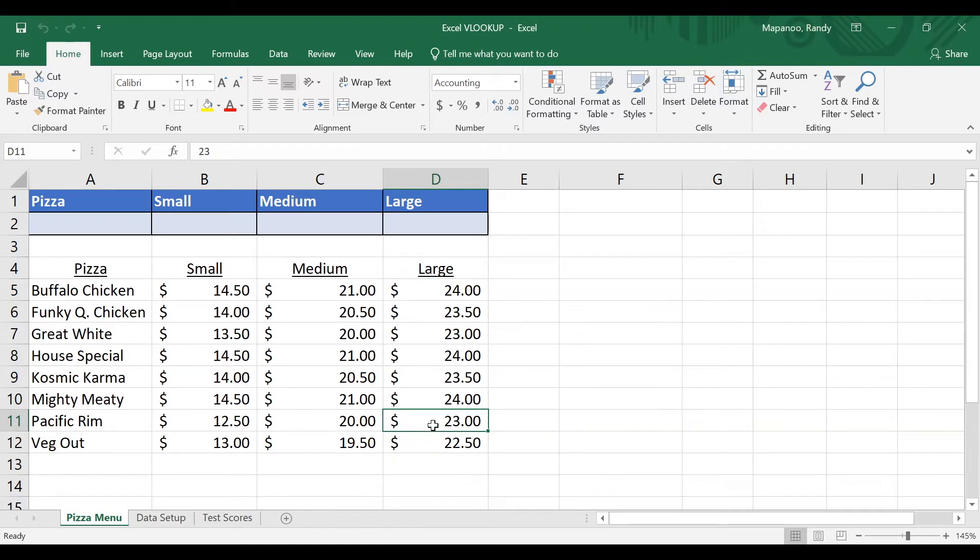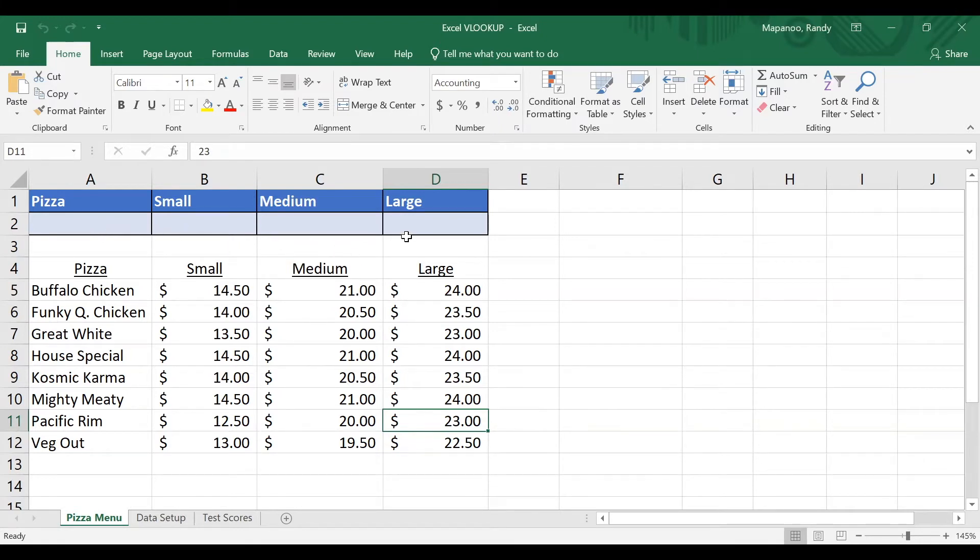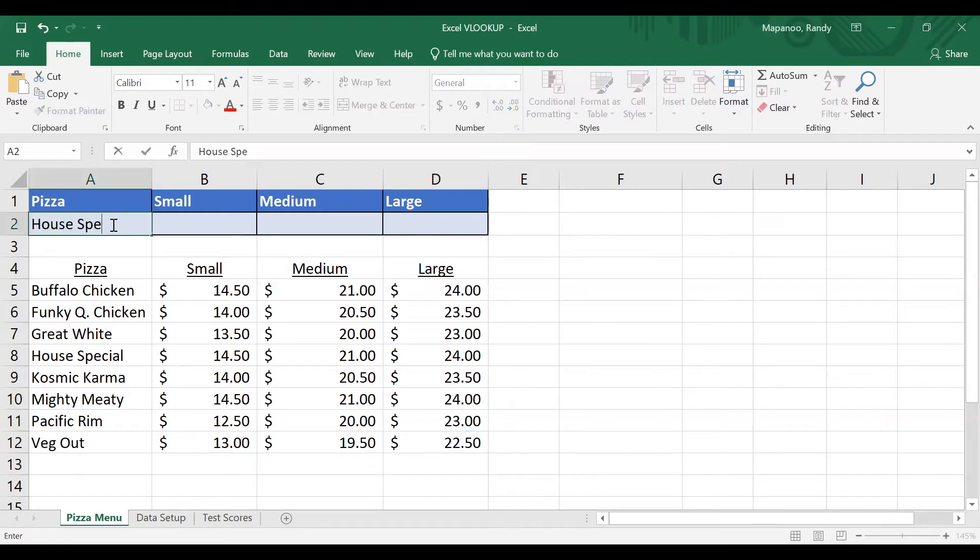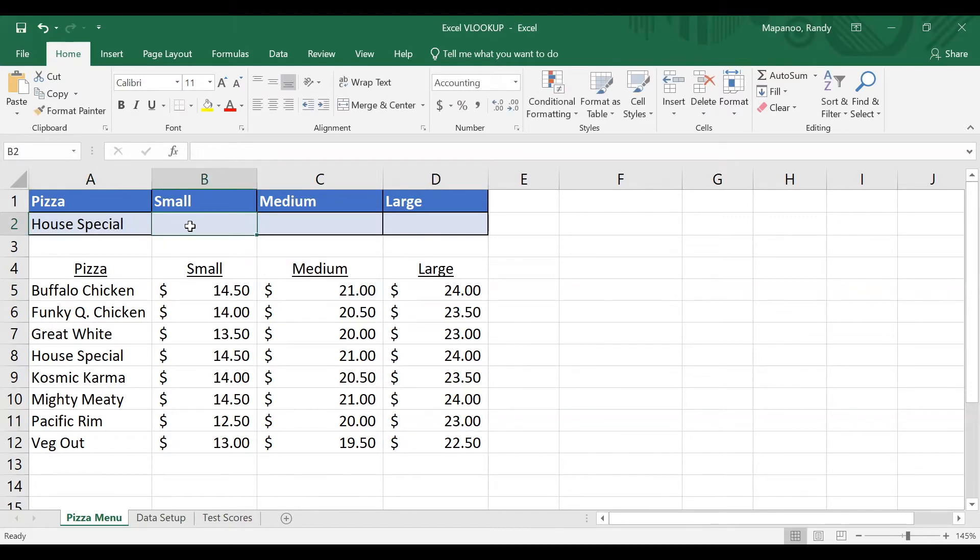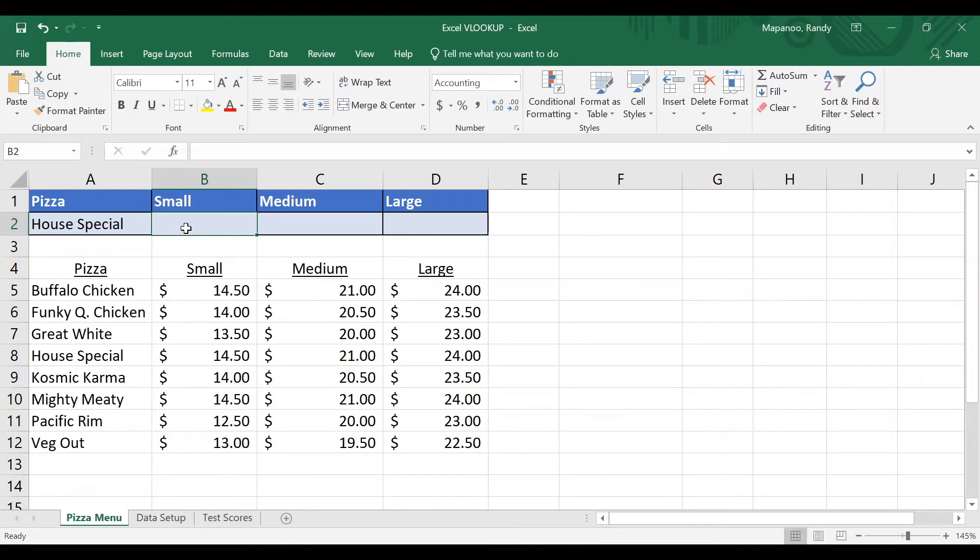So let's write up a VLOOKUP function for this menu. We're going to set it up so that when I type a pizza here, the VLOOKUP function will return to us the price of a small, medium, and large size. So I'll type in house special here to get it started. And in cell B1, I'm going to write a VLOOKUP function so that it will pull out the price of the small size and put it in here.